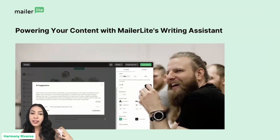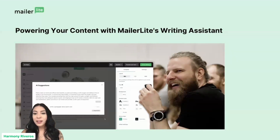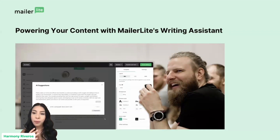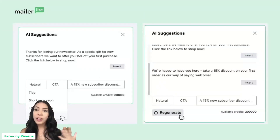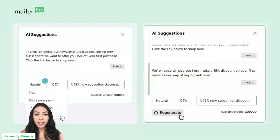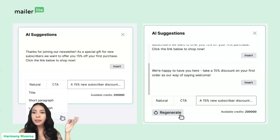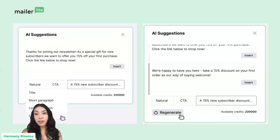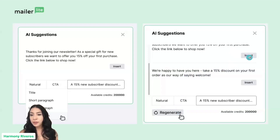We also have the writing assistant, which takes the same technology as the subject line generator but puts it in the actual editor and expands it for more uses. You can use AI to help come up with content in your campaign itself. When you're in the MailerLite campaign drag-and-drop editor, you'll see the option to use AI. You choose the tone of voice and the type of content you're generating — whether it's a title, short paragraph, long paragraph, or call to action — and then it generates content you can insert straight into your campaign.